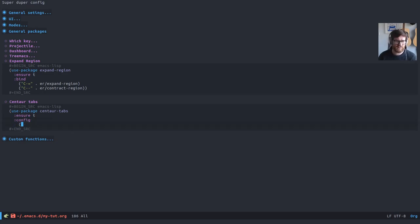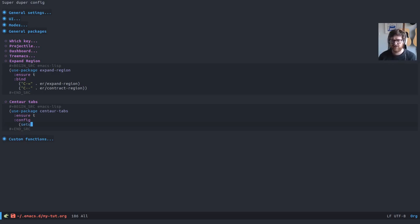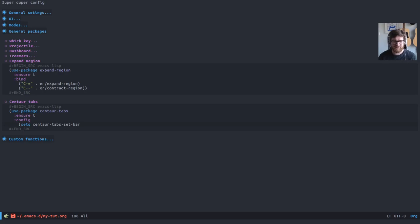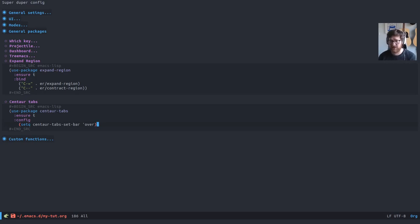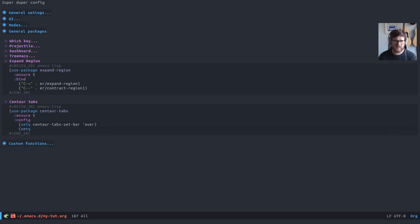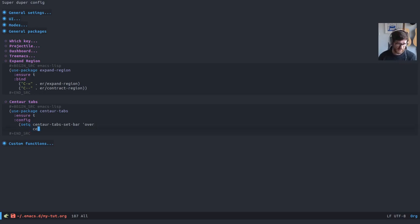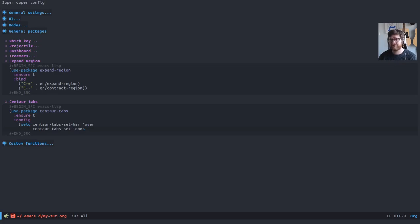This config—these are just my preferences. I want the Centaur bar, the highlight bar that shows which tab you're on, I want that to be at the top of the bar. I also want to see icons because we've got All the Icons, so why not. And when a tab isn't active, I want to gray out the icons.